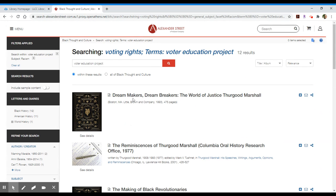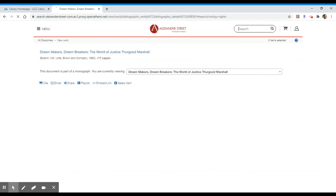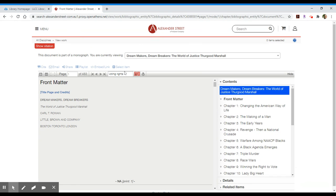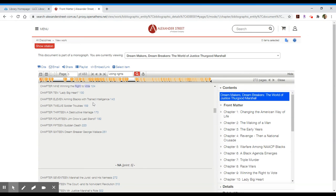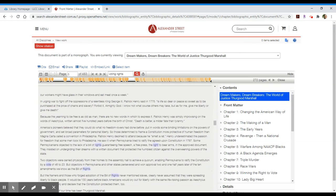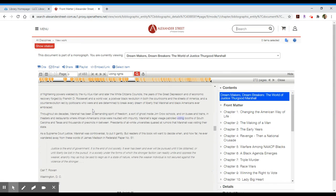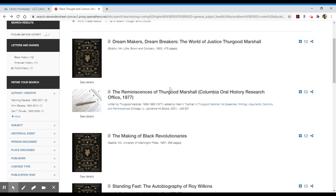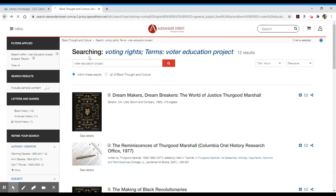If you'd like to view a result, just click on the title and give it a moment to pull up. What you'll see is that it gives you all the citation information — in this case, "Dream Makers, Dream Breakers: The World of Justice Thurgood Marshall." Since it's a book, it will give you the chapters to the right and you can scroll through those chapters. It's going to give you the text of each of the pages. If it's an article, it will do the same thing, just without a table of contents since it's a shorter piece displayed on one page.